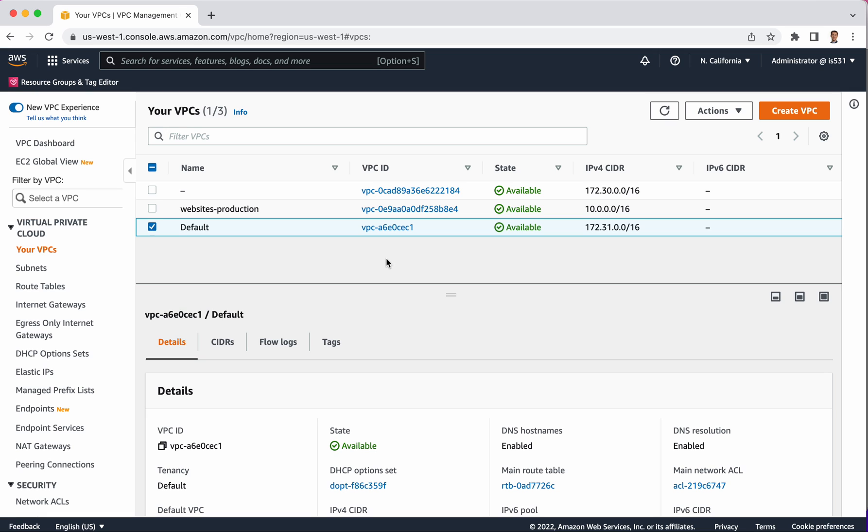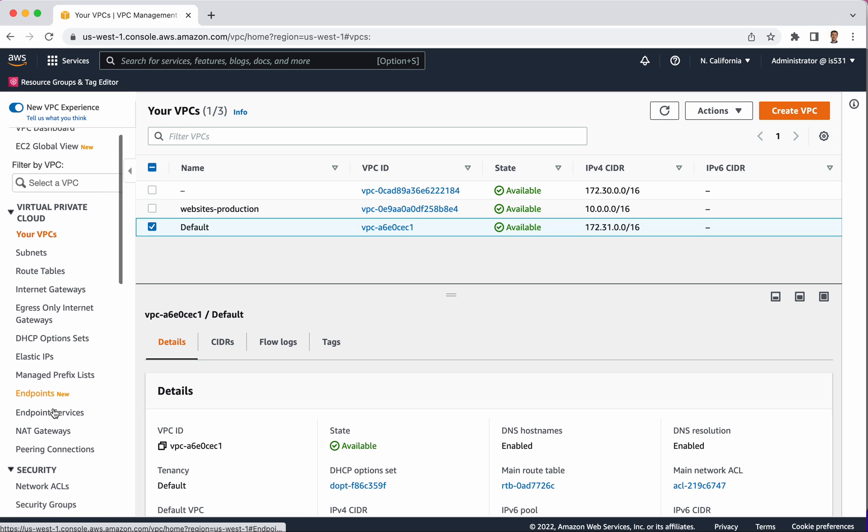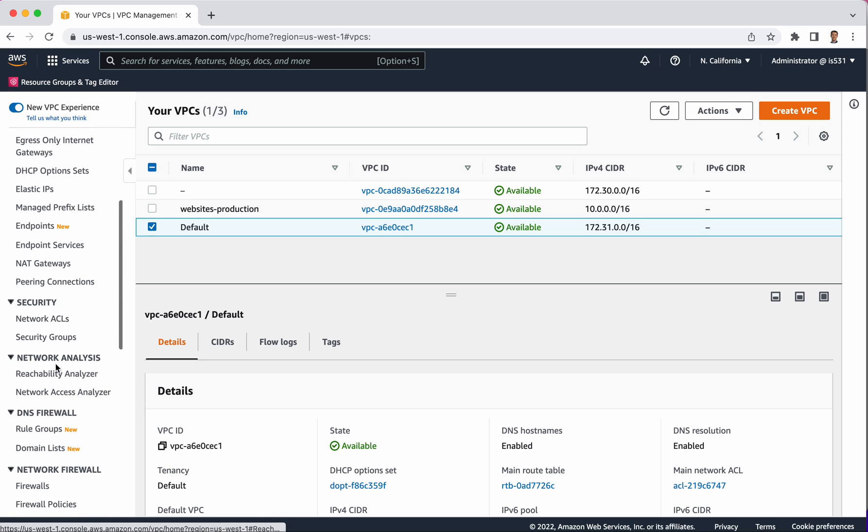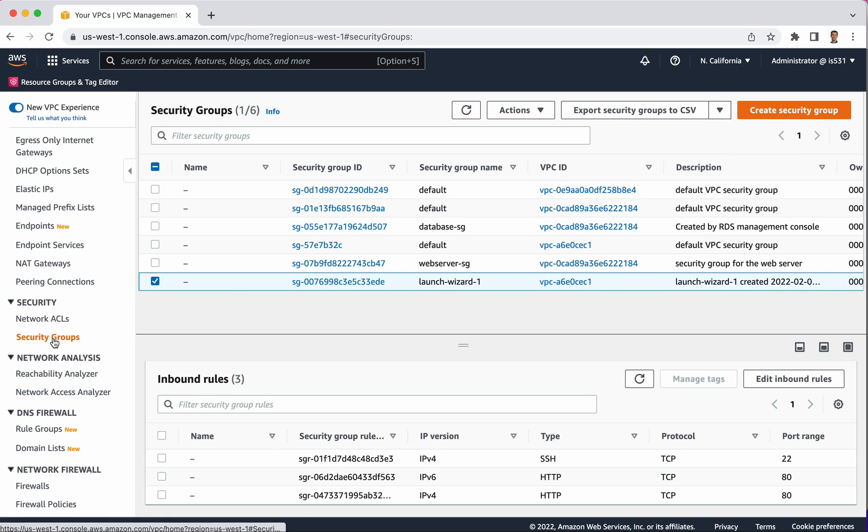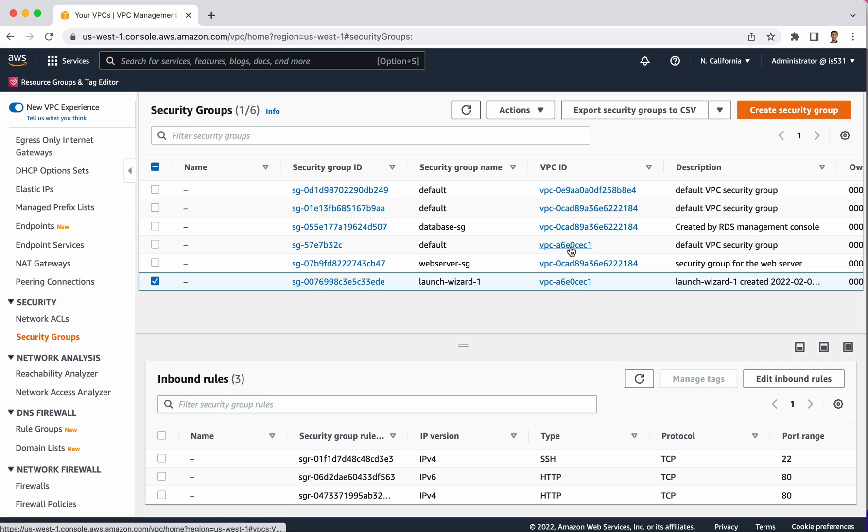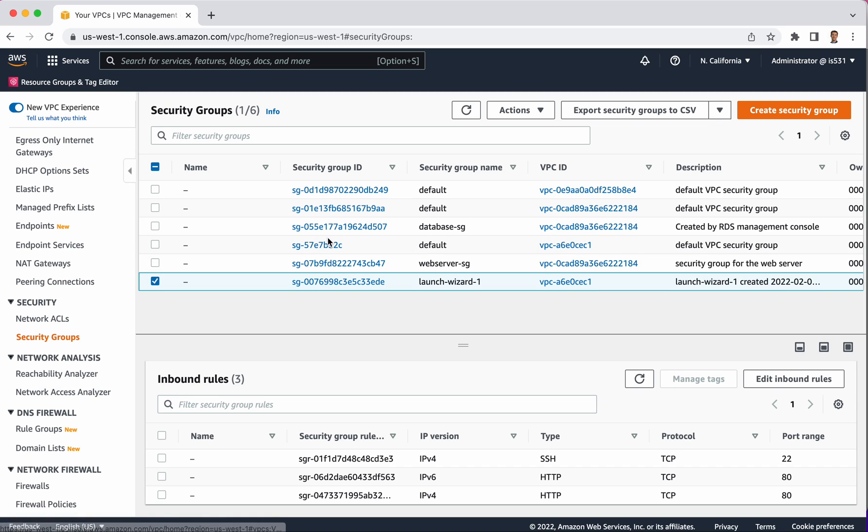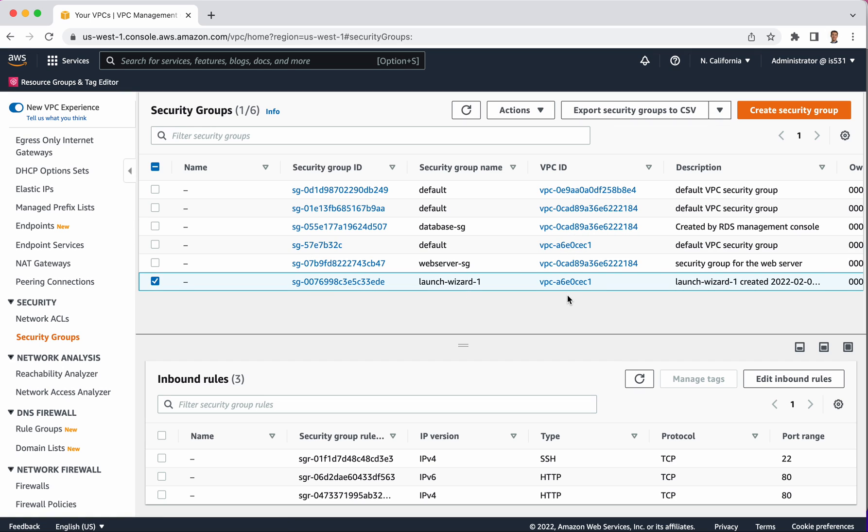What you do is look at the VPC ID, and then you go over to the left-hand side under Security, go to Security Groups. Here you have a list of your security groups. In this column right here that says VPC ID, this is where I identify a VPC associated with a particular security group. This means that only these security groups can be used in this VPC that's named right there.